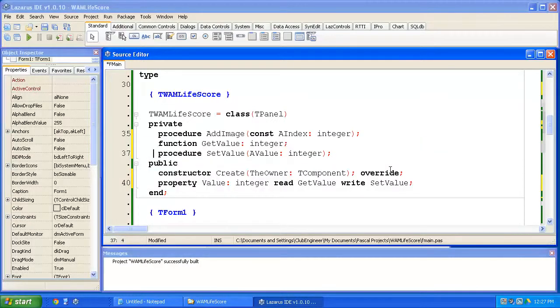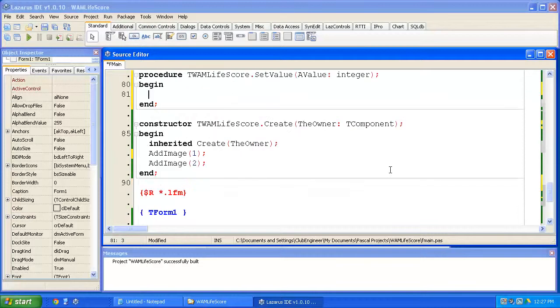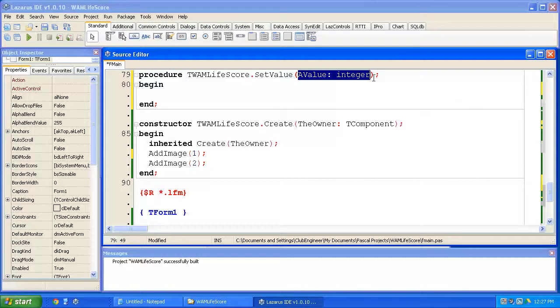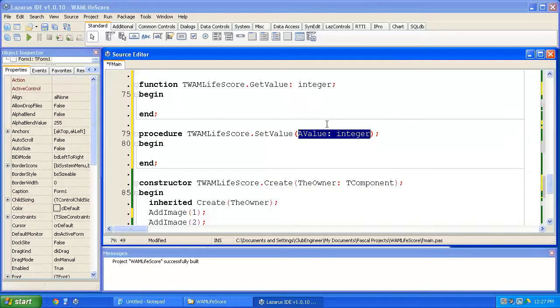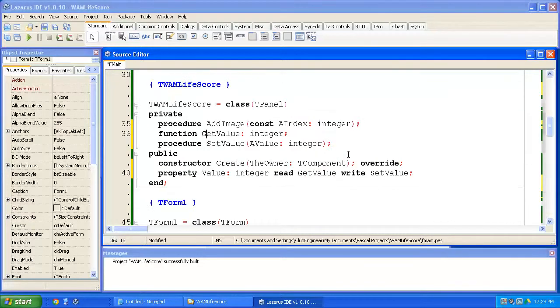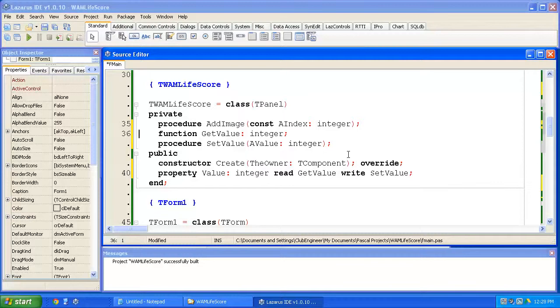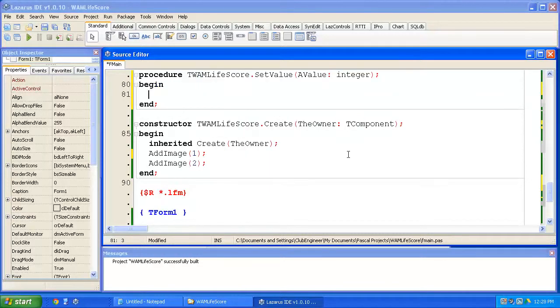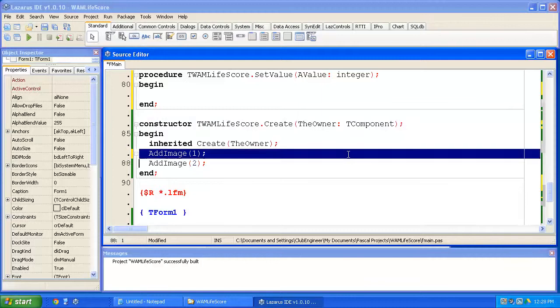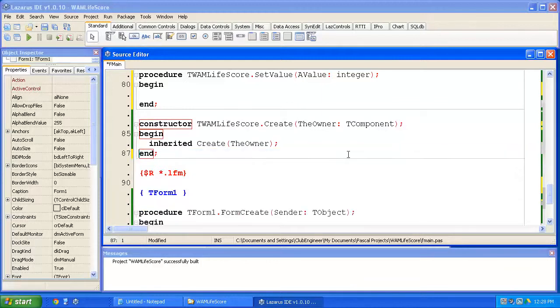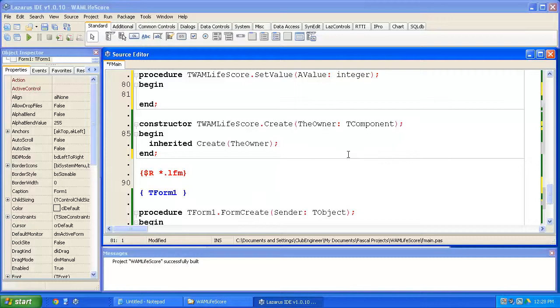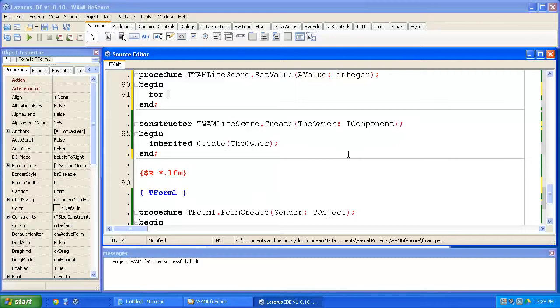So we need to write some code in setValue. Now setValue is taking the value or the number of lives that we want to set. Now the number of lives corresponds to the index of the image that we're drawing here in addImage. So for example if we wanted to pass in the value three, three lives left, we'd need to call addImage three times. But this time instead of doing it like we did down here in the constructor, in fact I'll get rid of those by hardwiring it, we're going to enter into a loop and do it a number of times based on a value.